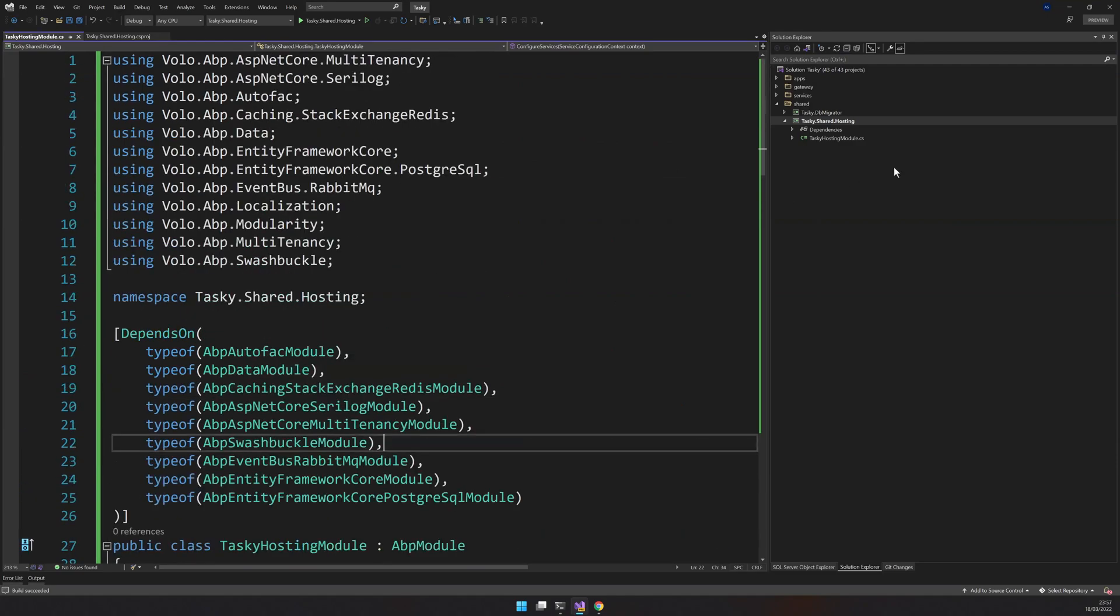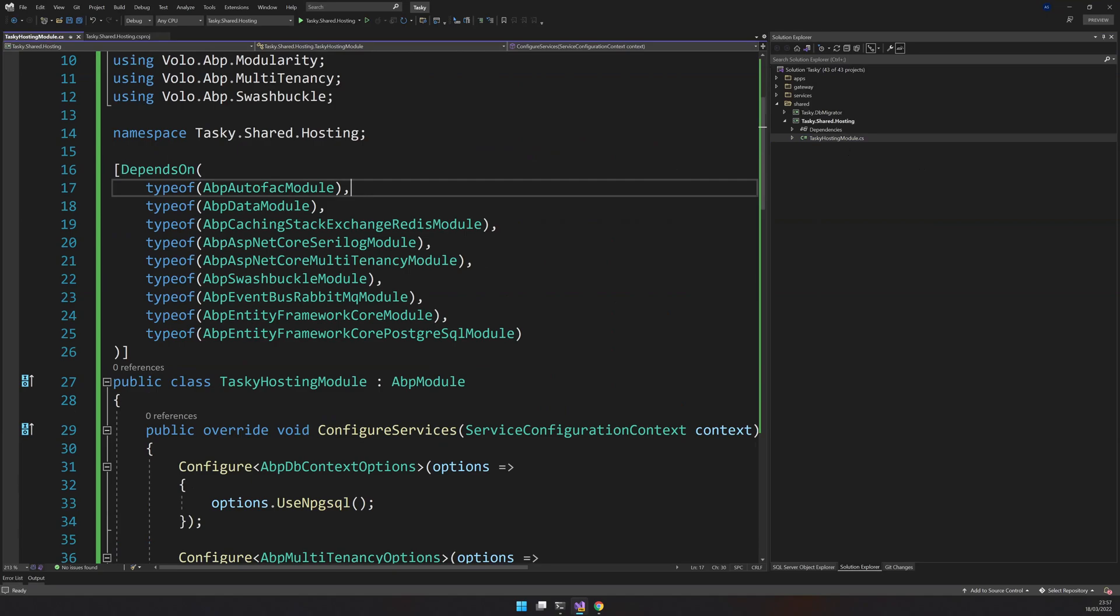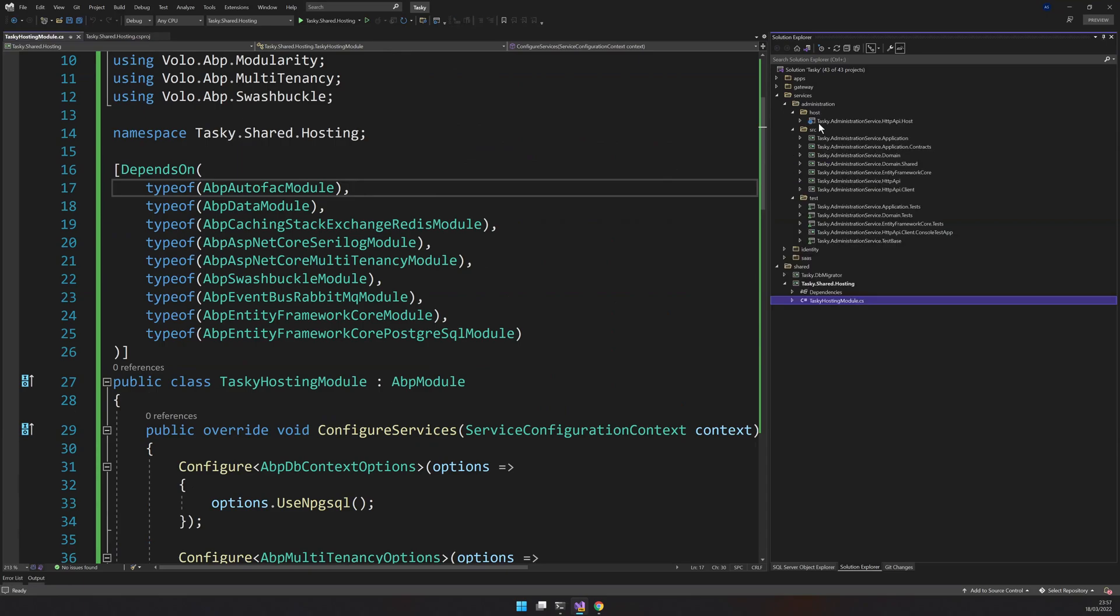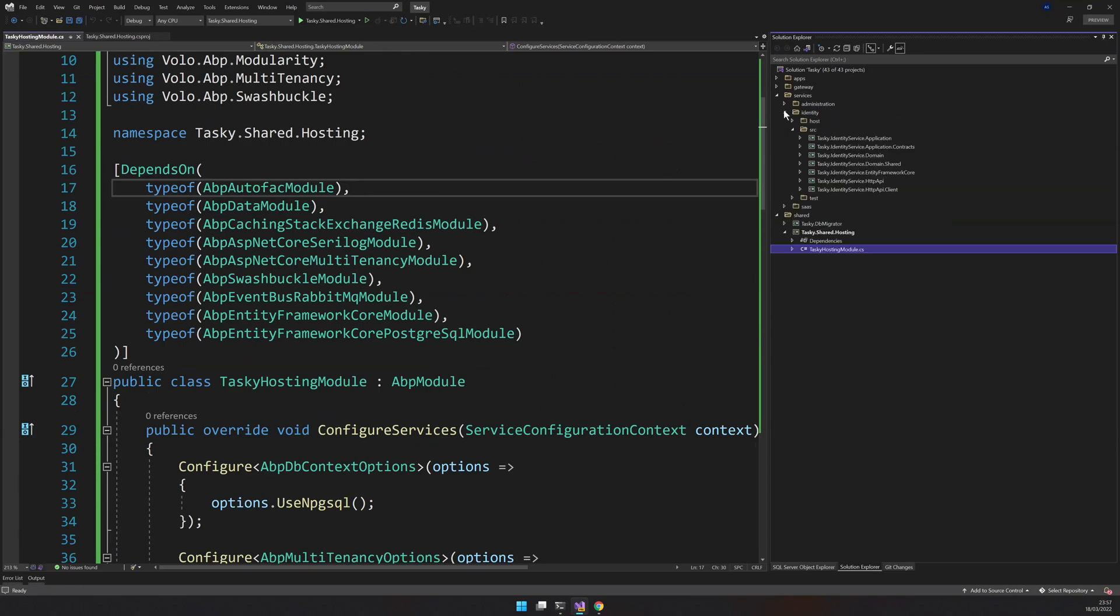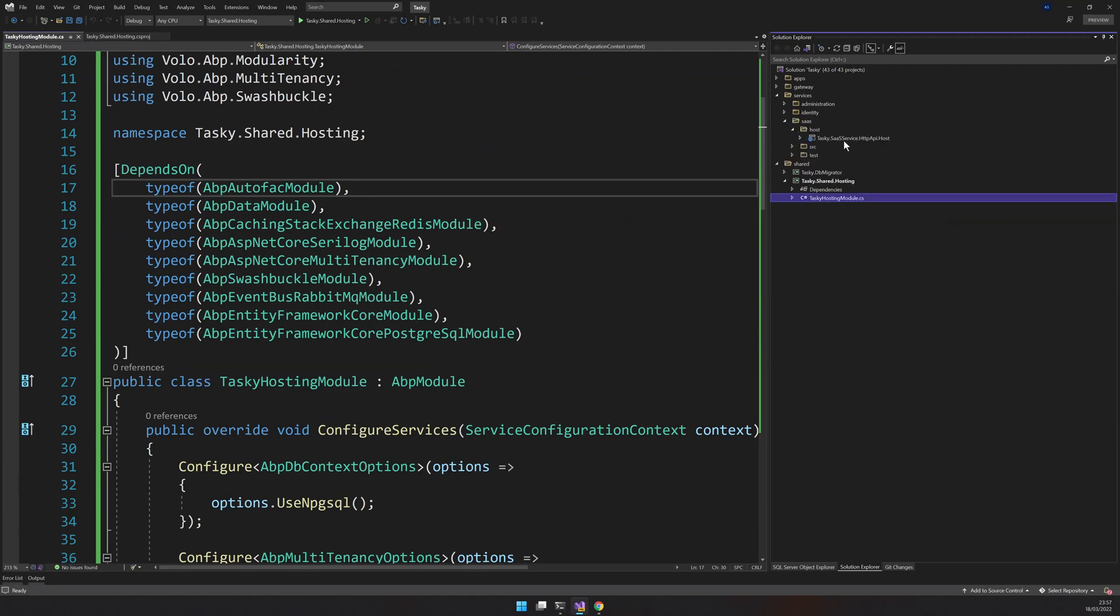What this project is doing is that it creates the base for all the hosting which we will do in the microservice application. There is an administration host, the identity server host, and the SaaS service host.